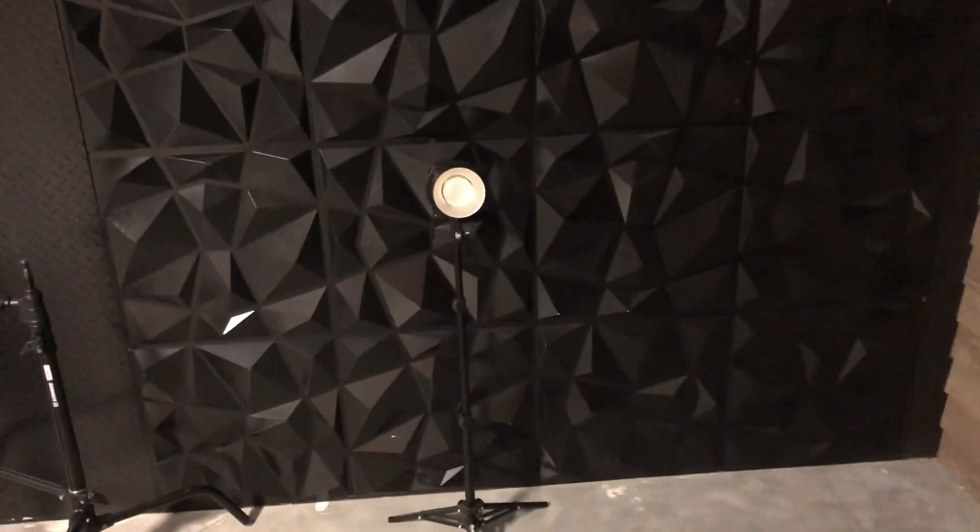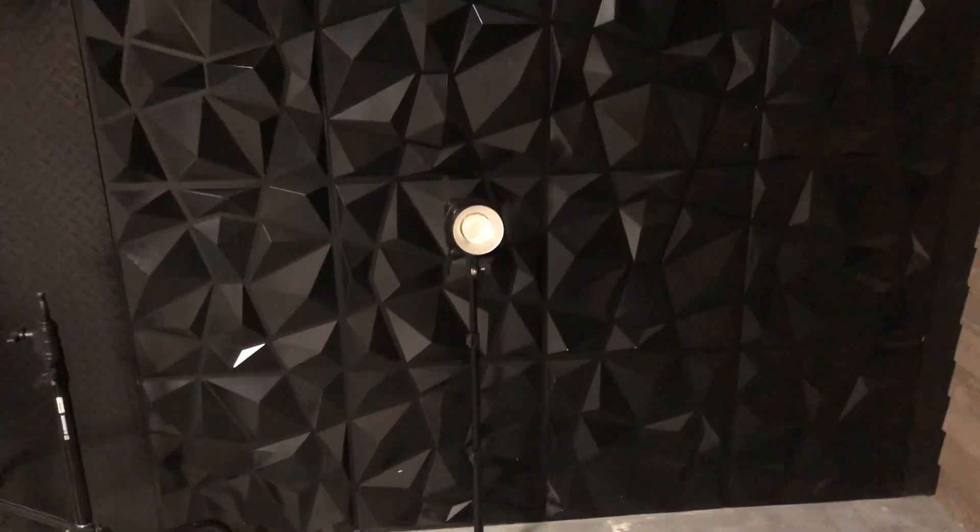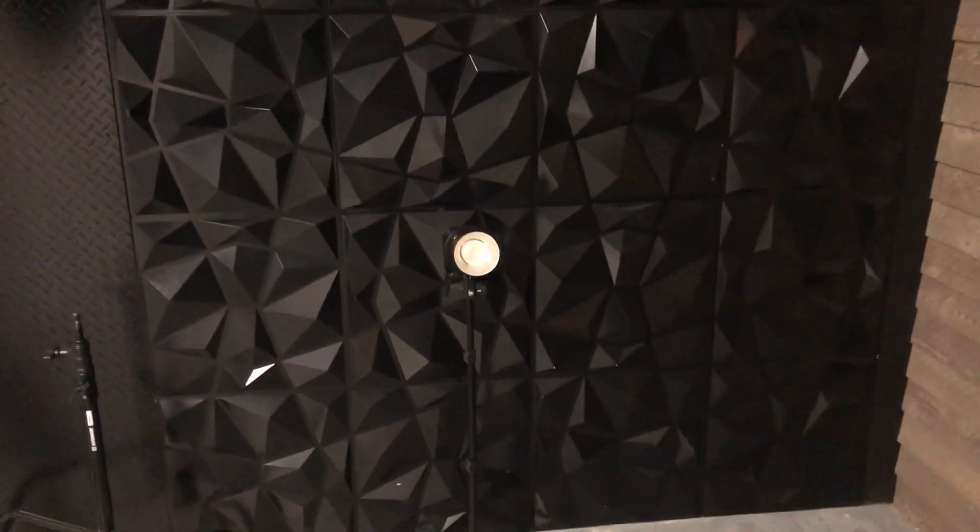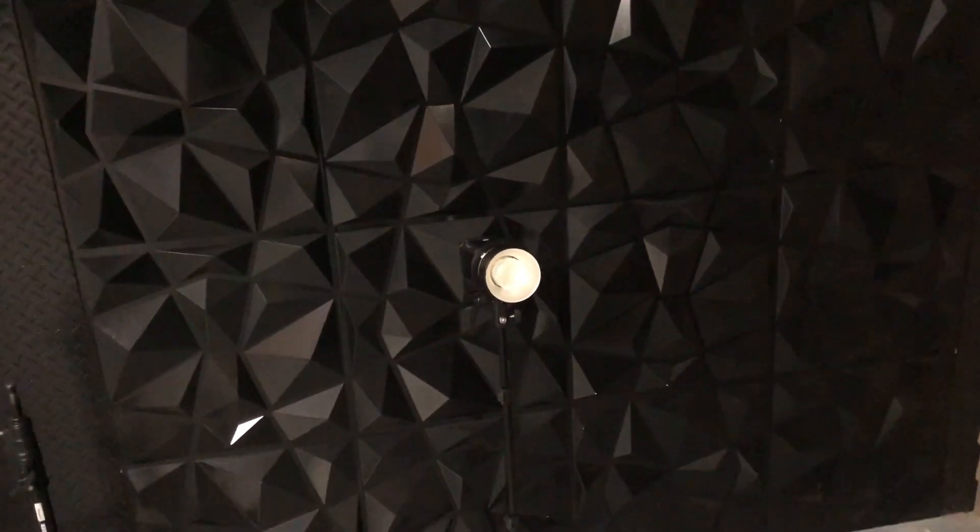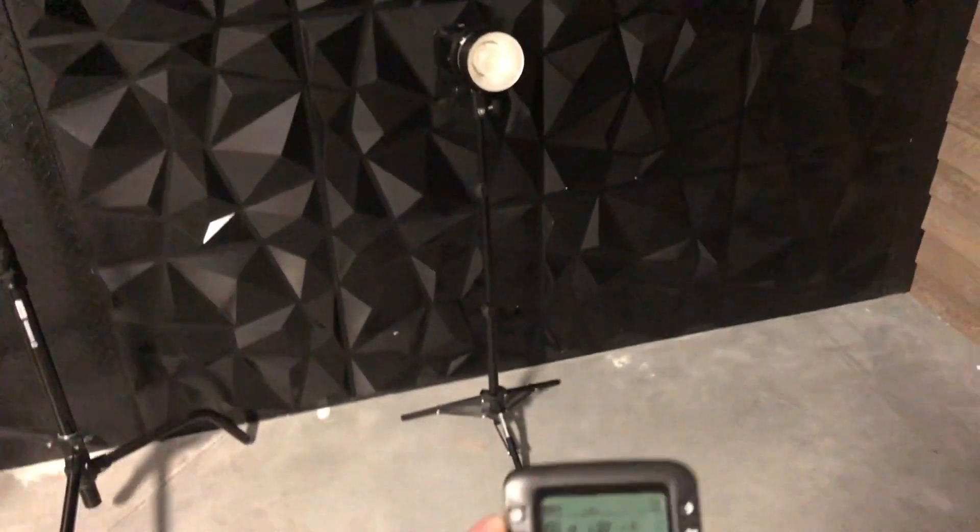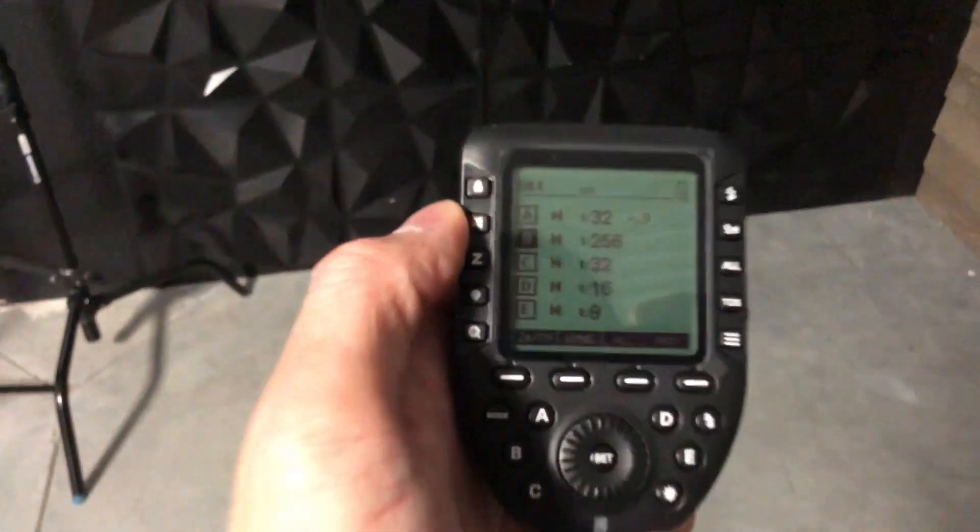And then I've got a light back behind here that's shining back through, kind of lighting the side of the model as well. These are my settings.